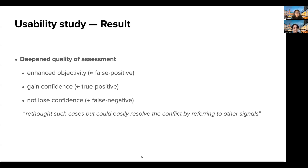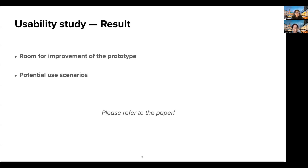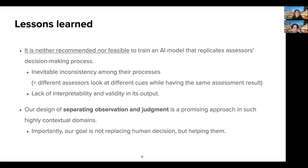In other words, the assessors understood the mechanism and role of the AI and successfully used it as complementary to their decision. The result includes other interesting points such as room for improvement of the prototype and potential use scenarios. For details, please refer to the paper.